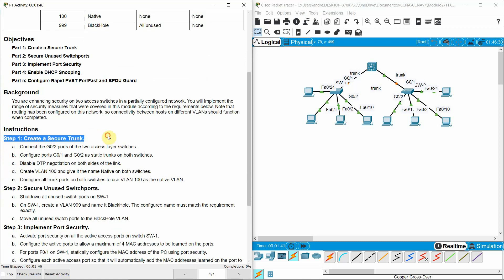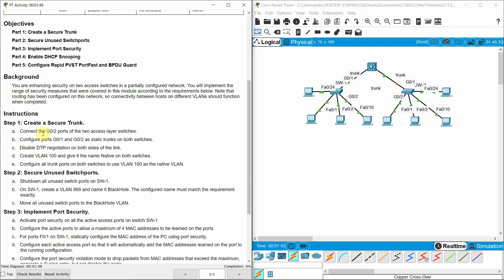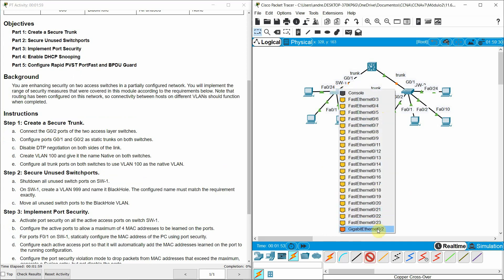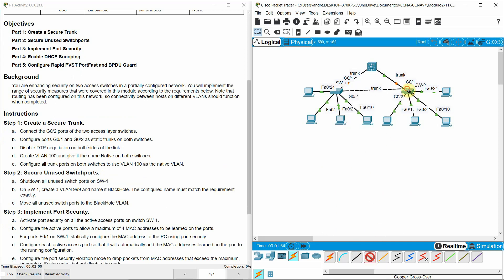Step one: create a secure trunk. Connect the gigabit zero slash two ports of the two access layer switches. I'm going to use a crossover cable. This is the correct cable. Now configure ports gigabit zero slash one and gigabit zero slash two as static trunks on both switches.